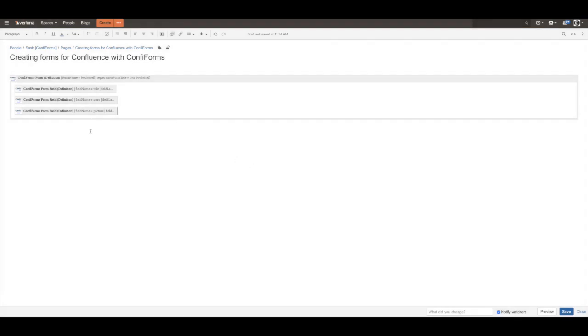And that's it. Basically we have a form with three fields. Now we need a way to show it.